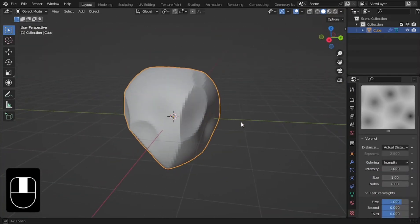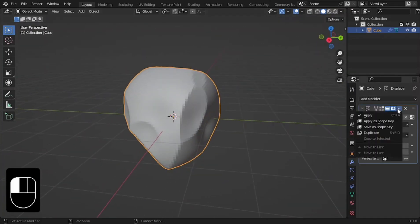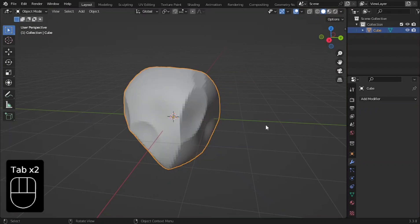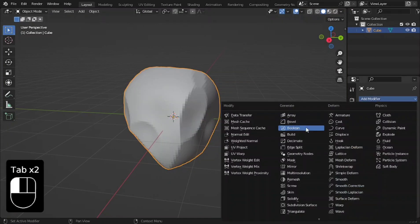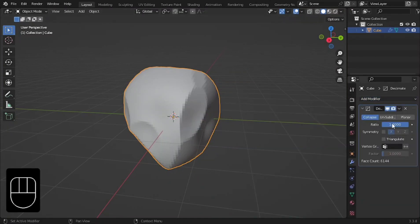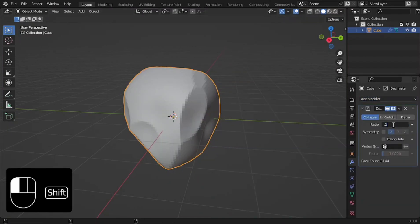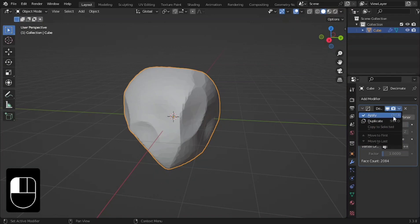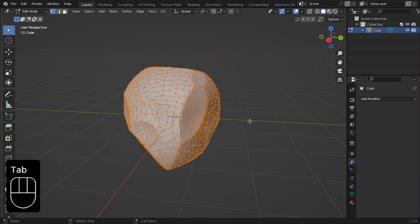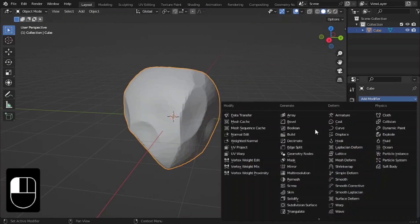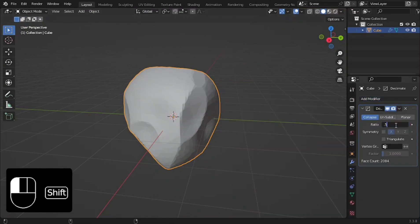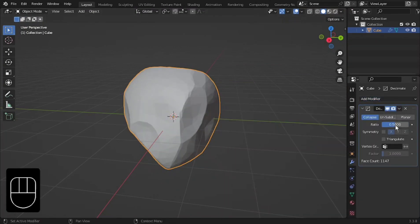We now have the basic shape of the rock but it's way too dense. To solve that, add a Decimate modifier and change its ratio to 0.2. Apply it, add another Decimate modifier to the ratio of 0.5 and click Apply.